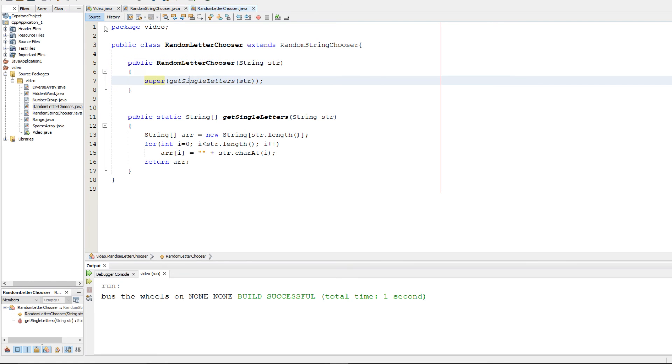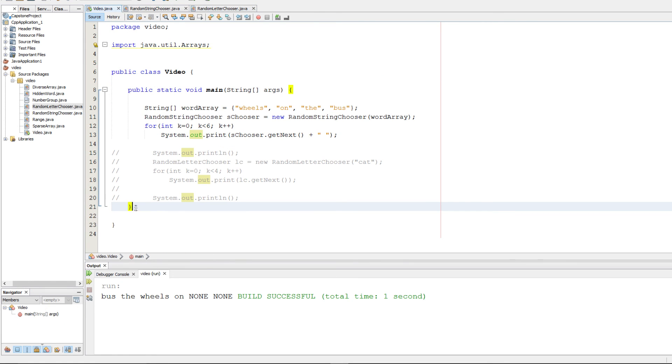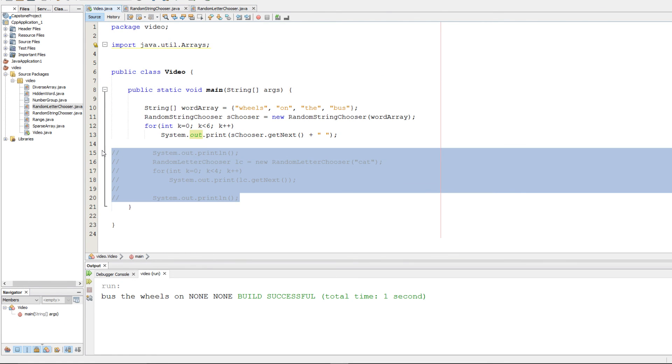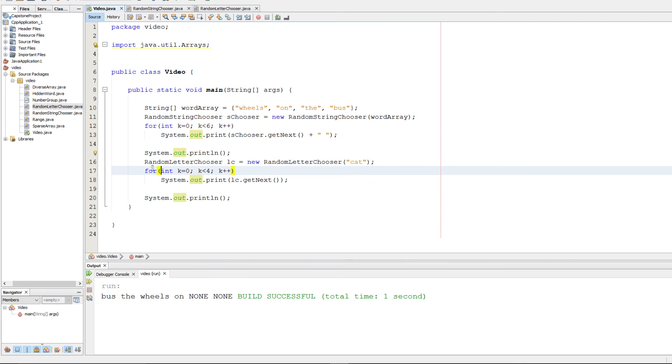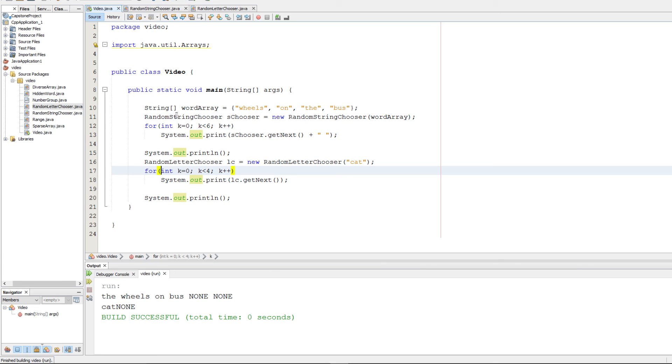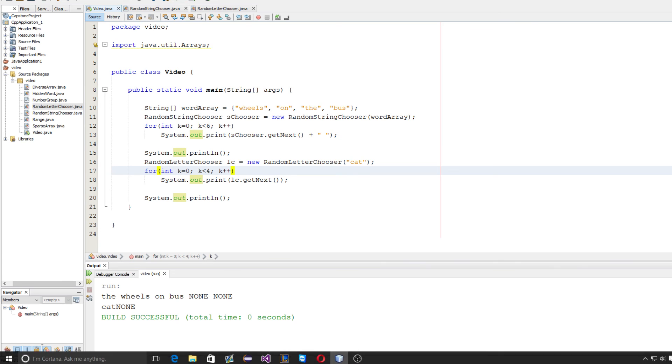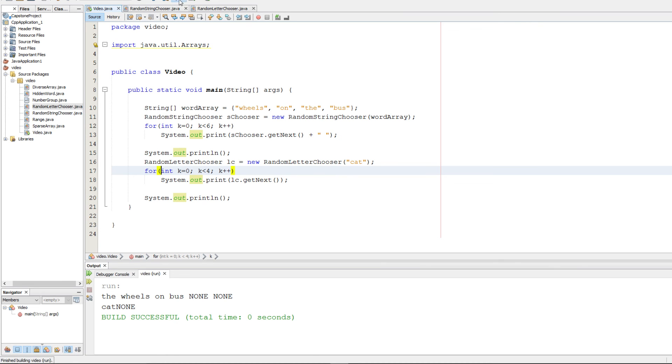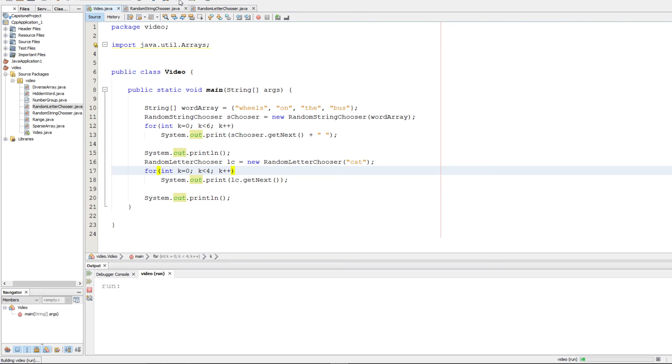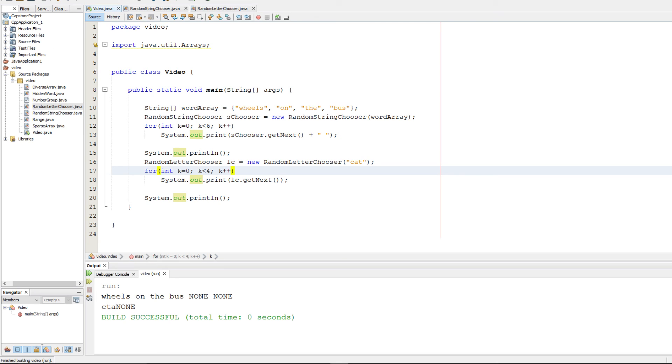And we can go back to our driver, uncomment this stuff out, and we can run it. And it looks good. So we have cat and then none. Then we have TCA and none, ACT and none. So it looks like everything is running fine. So that's how you would implement part one of the 2016 free response question.